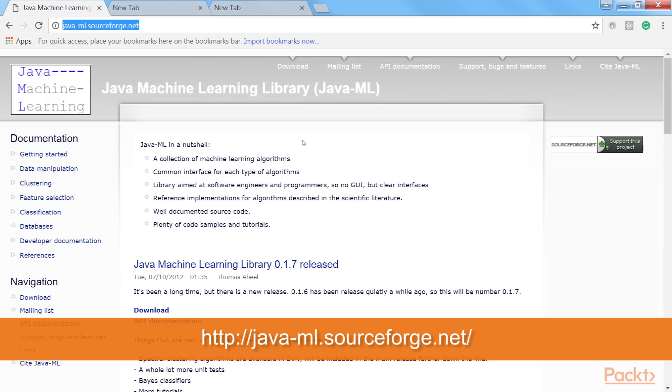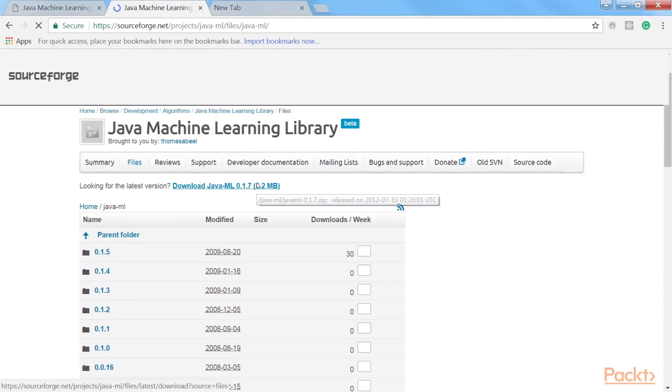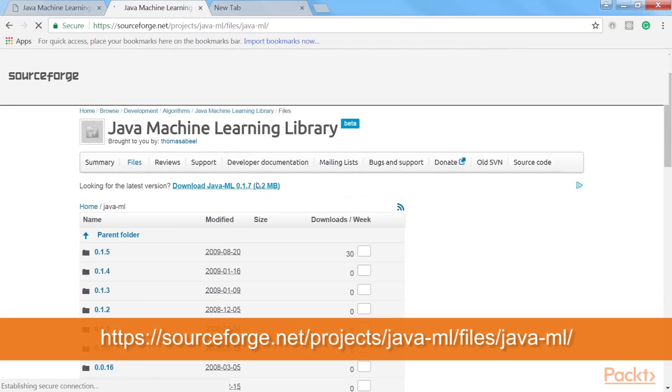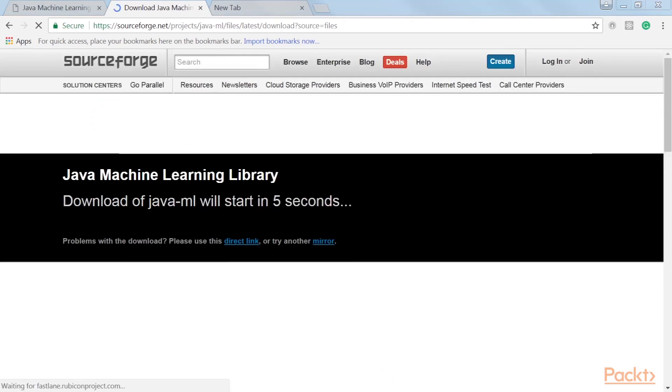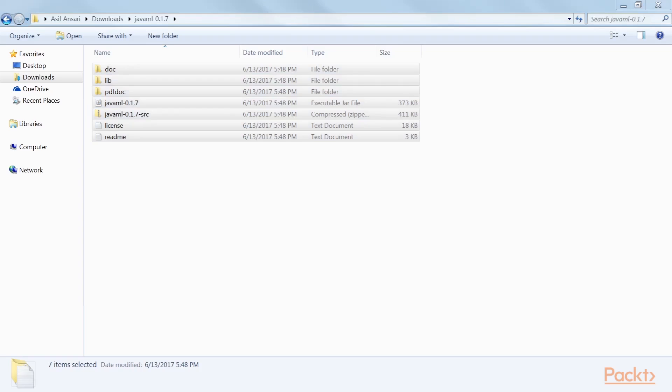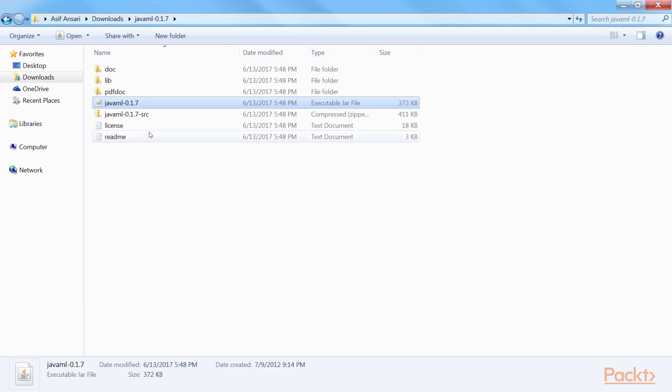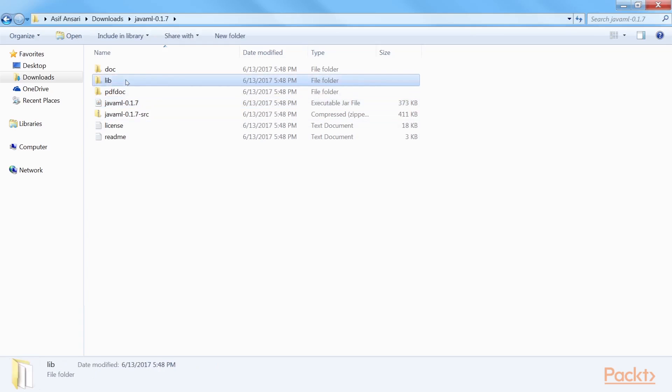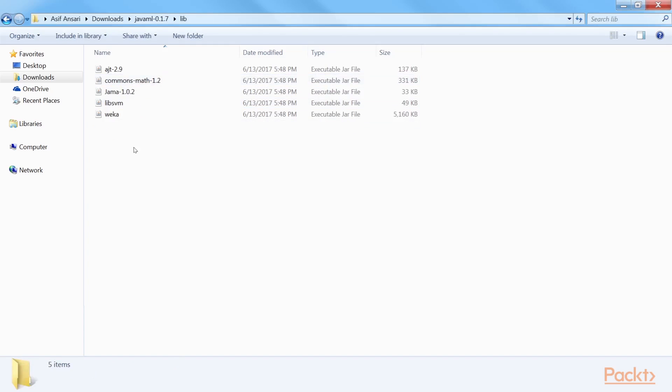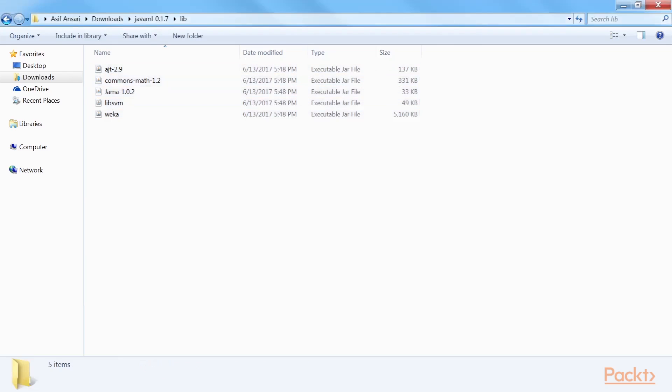This website has all the details regarding the library. We will be using the 0.1.7 version of the library. Download this version from sourceforge.net. The file you downloaded is a compressed zip file. We will need the Java ML 0.1.7 dot jar file to be included as an external jar file in the Eclipse project. The directory also has a folder named lib. By opening the lib folder, we will see that it contains several other jar files. These jar files are Java ML's dependencies and therefore must also be included in the project as an external jar file.